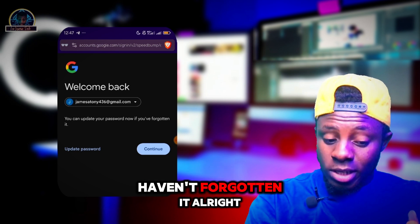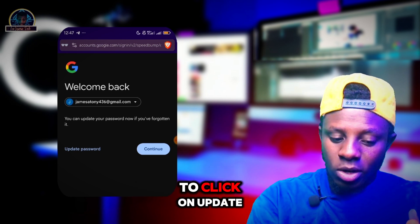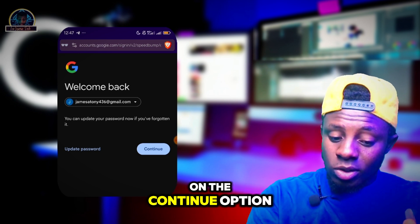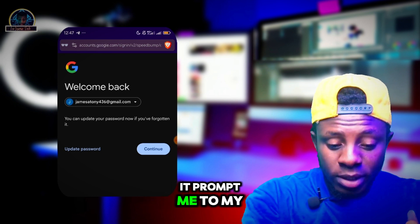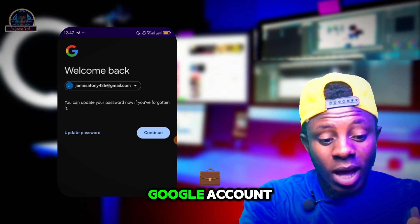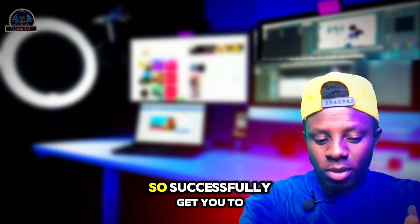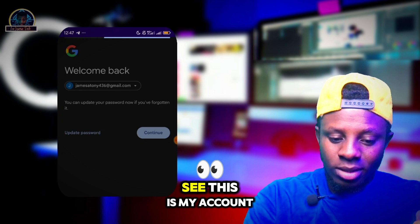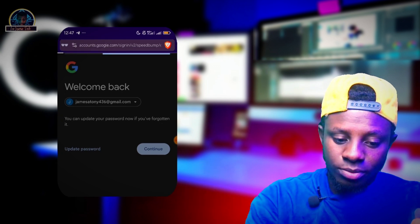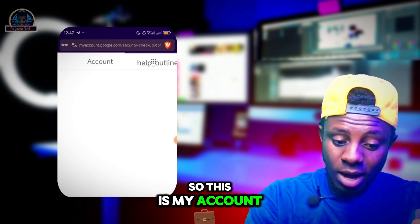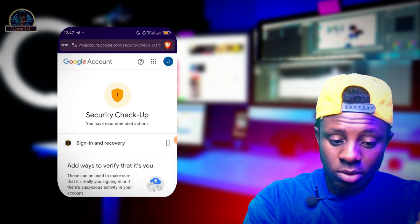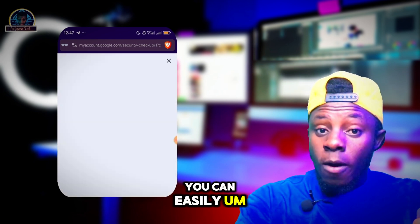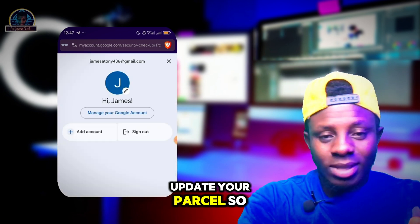You just have to click on 'Update Password' or 'Continue.' If I click on the continue option it will take me to my Google account — and I successfully get through to my account. As you can see, this is my account. That is it — you can easily update your password and recover your account.